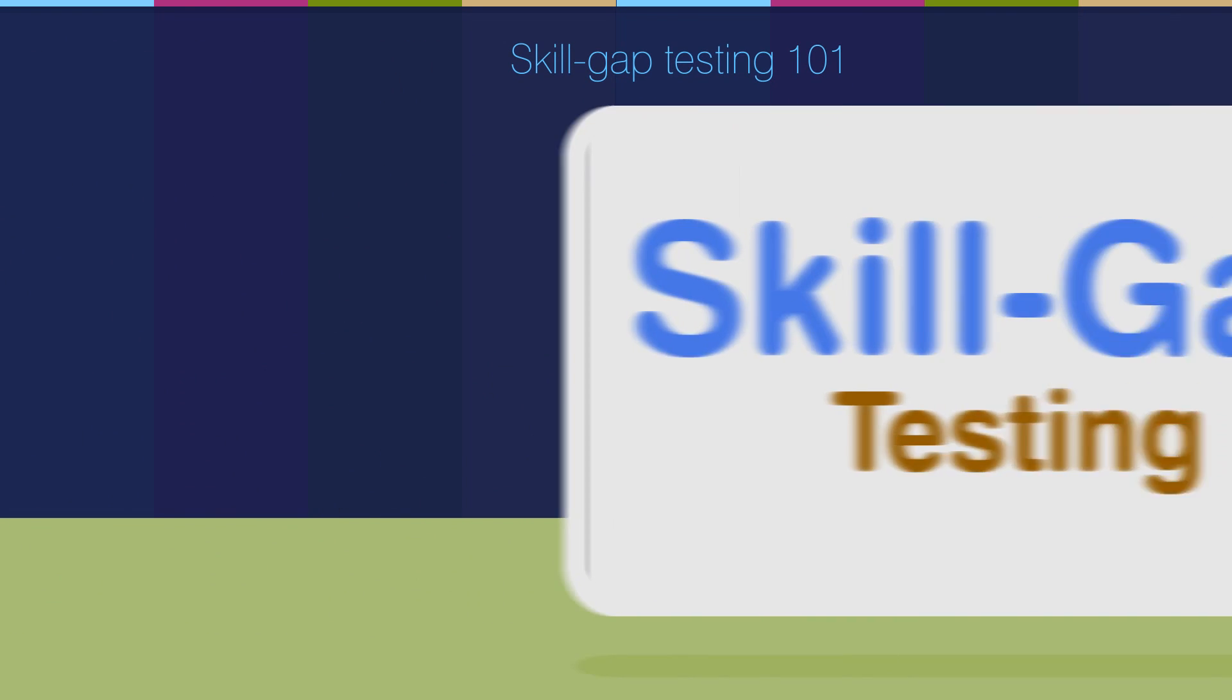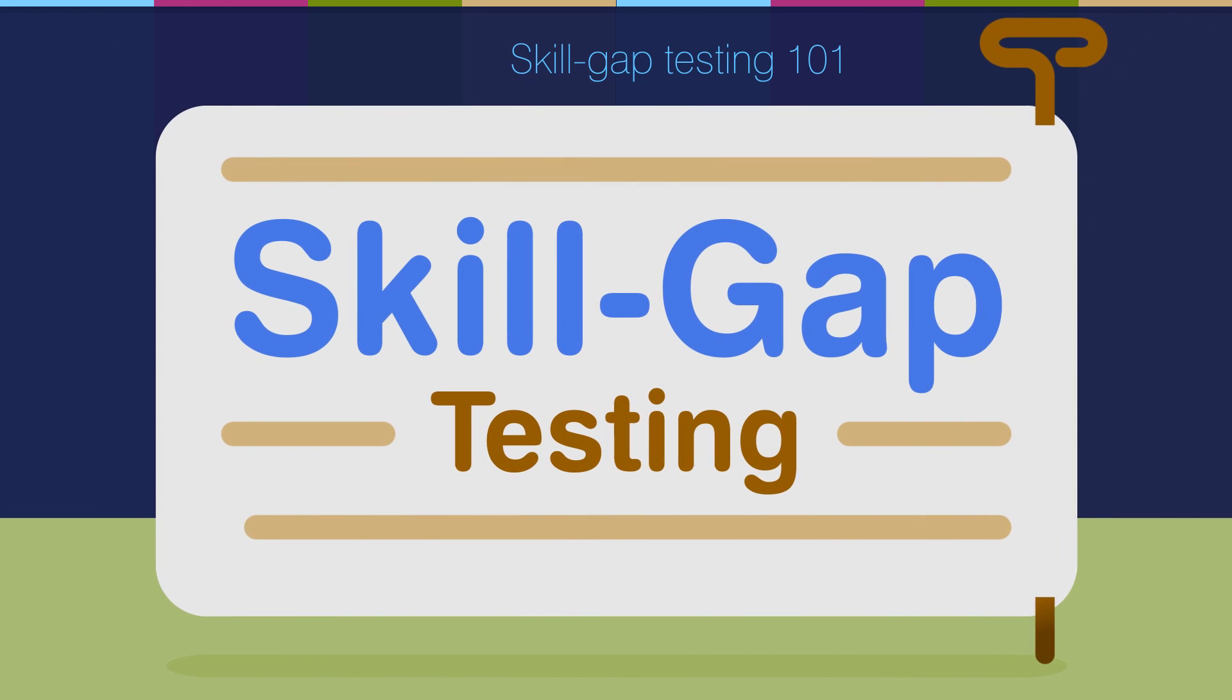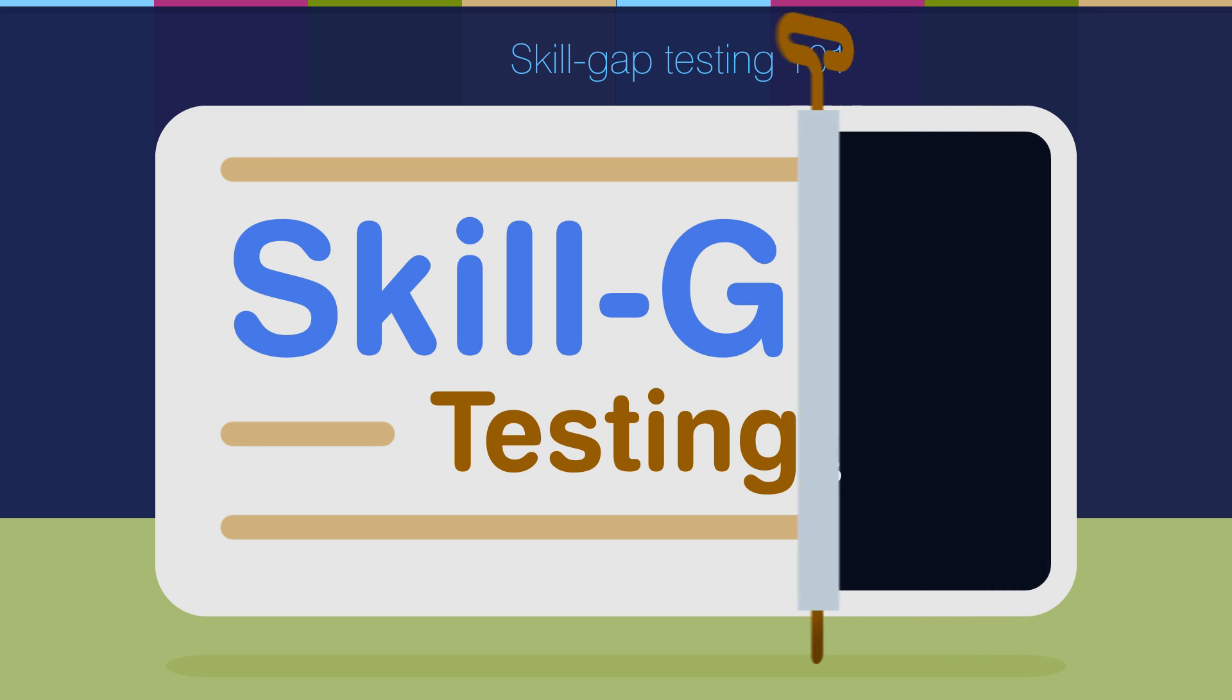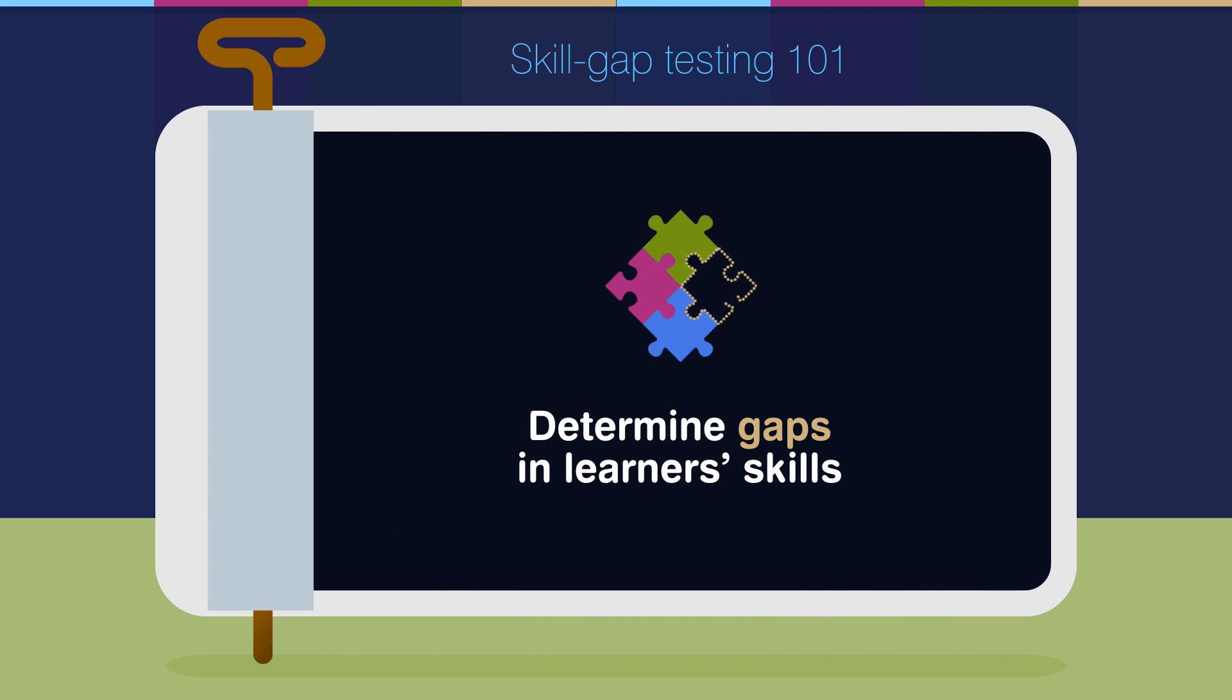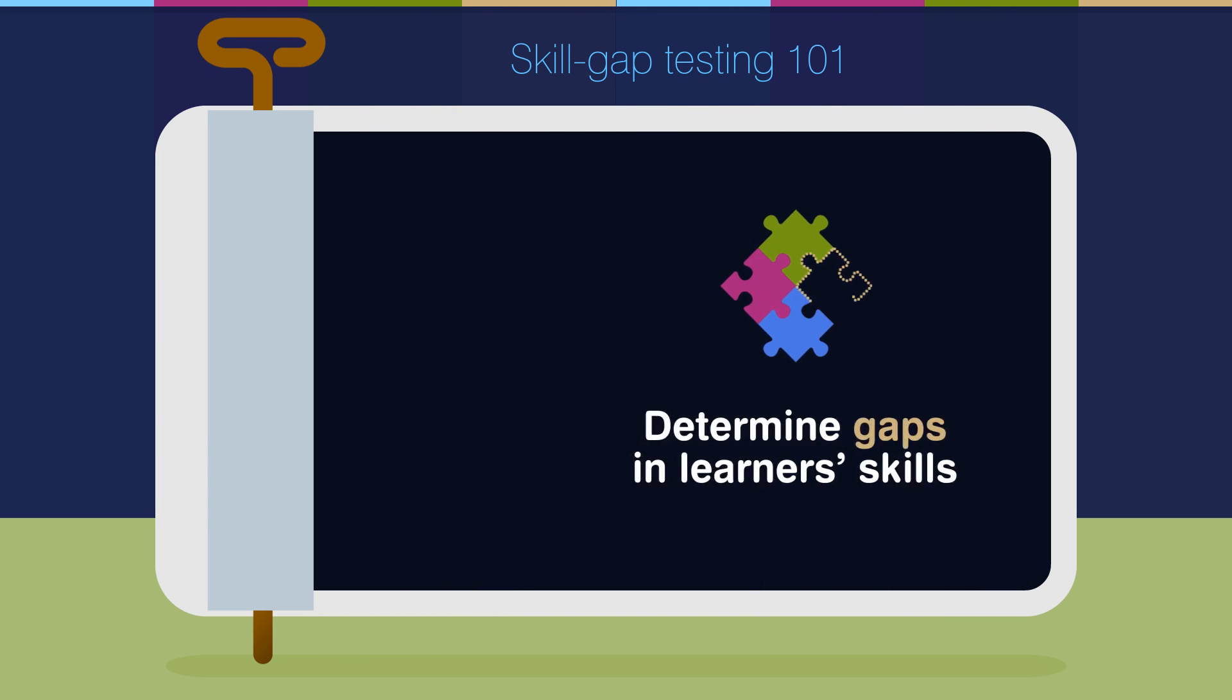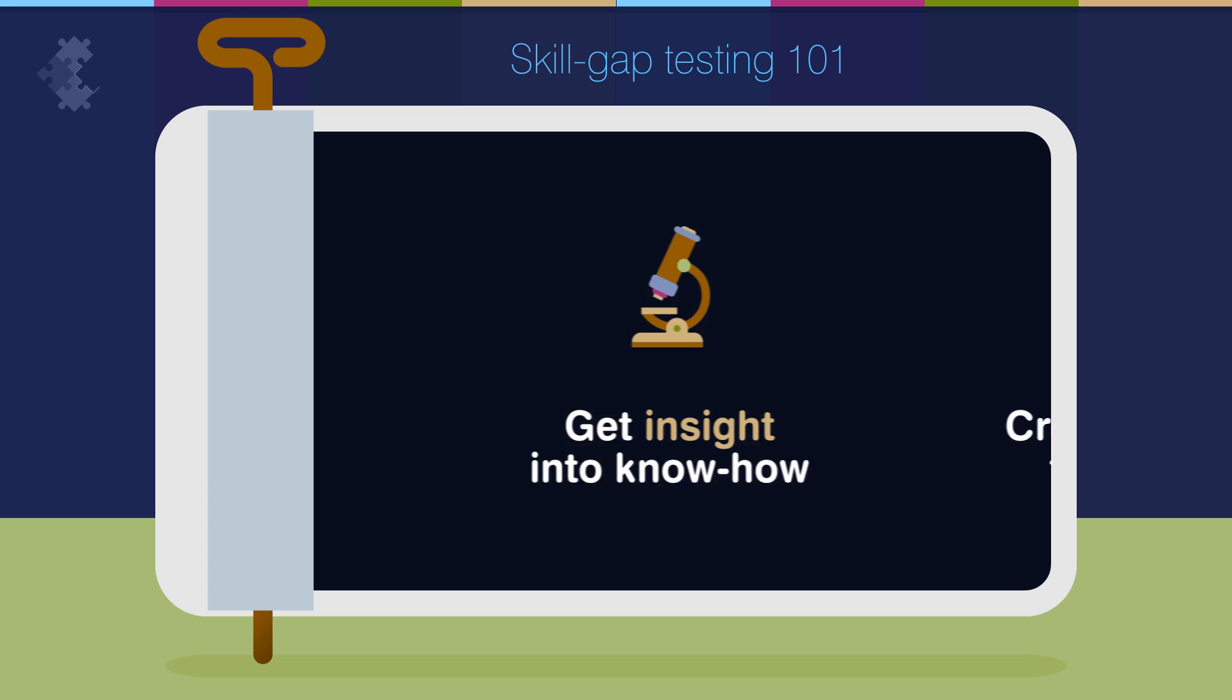Skill Gap Tests are exactly what they say on the tin. Tests to determine any gaps in your learners' skills. Who would have thought, right? They are designed to give you insight into your employees' know-how of particular topics, or lack thereof.